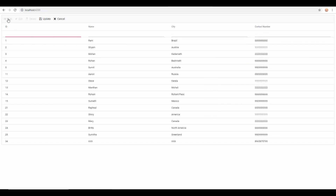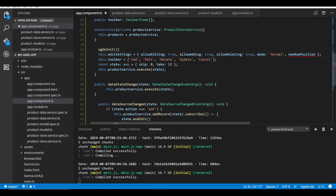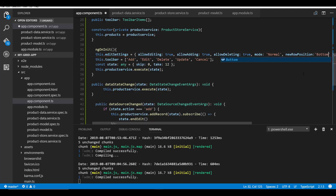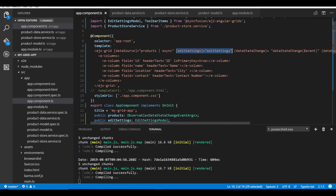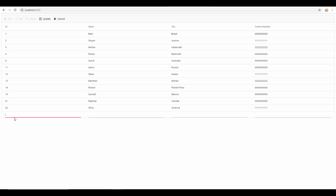If you notice while adding a new record, the new row is added at the top of the grid. If you want to display it at the bottom, you need to set the newRowPosition property to 'bottom' within the editSettings property. After saving this change, when I click the Add button from the toolbar, you can see the new row is added at the bottom of the grid.